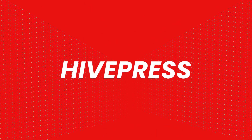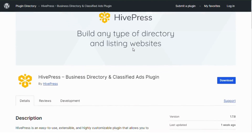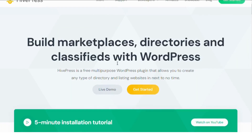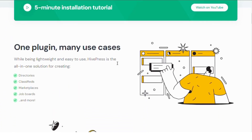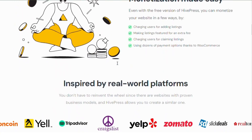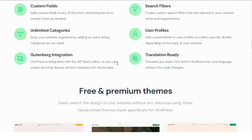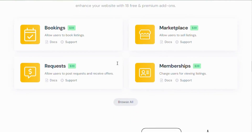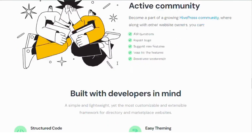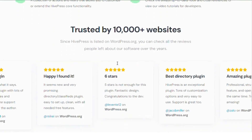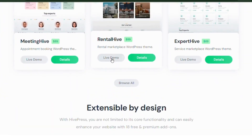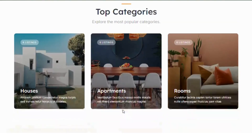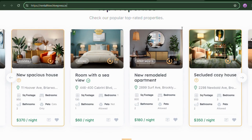Number 3: HivePress. This flexible plugin allows you to create a directory for any niche, including real estate. HivePress lets you build a user-friendly platform where visitors can browse listings, submit properties, and even leave reviews. Its customization options are extensive, so you can create a unique look for your site without needing to code. It's perfect for real estate agents looking to connect with clients directly. They have a rent-alive theme that can be used for easily creating a real estate listing website. You can find it at HivePress.io.